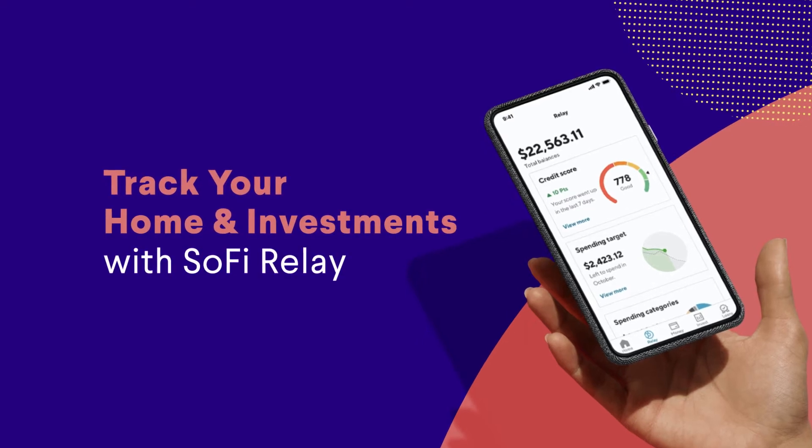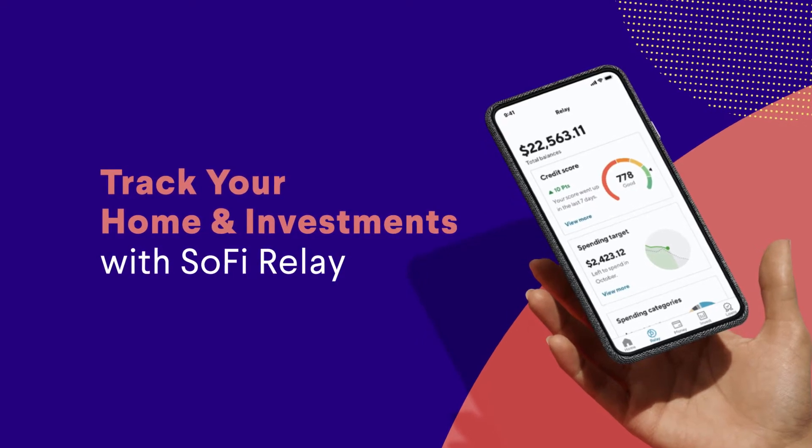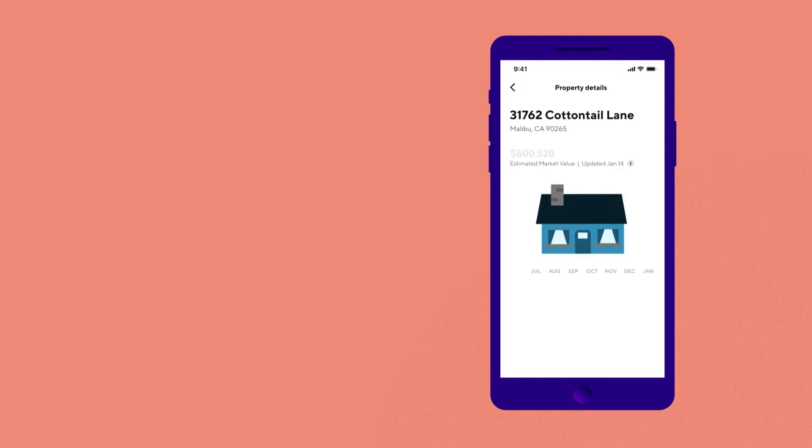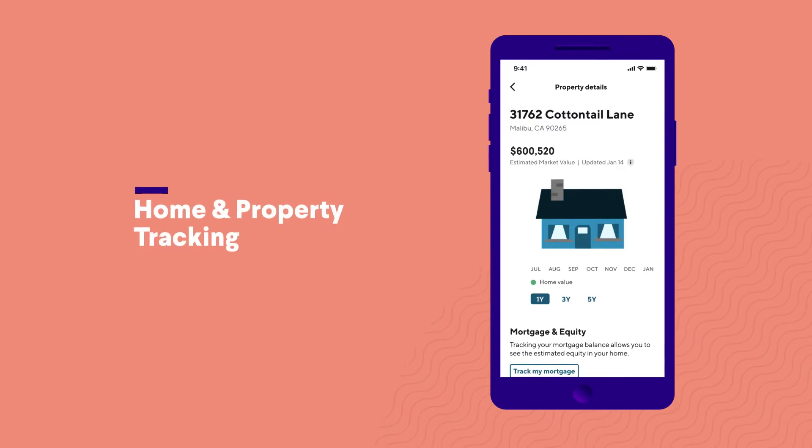With SoFi Relay, you can track the value of both your investments and your home, along with your banking and credit accounts.